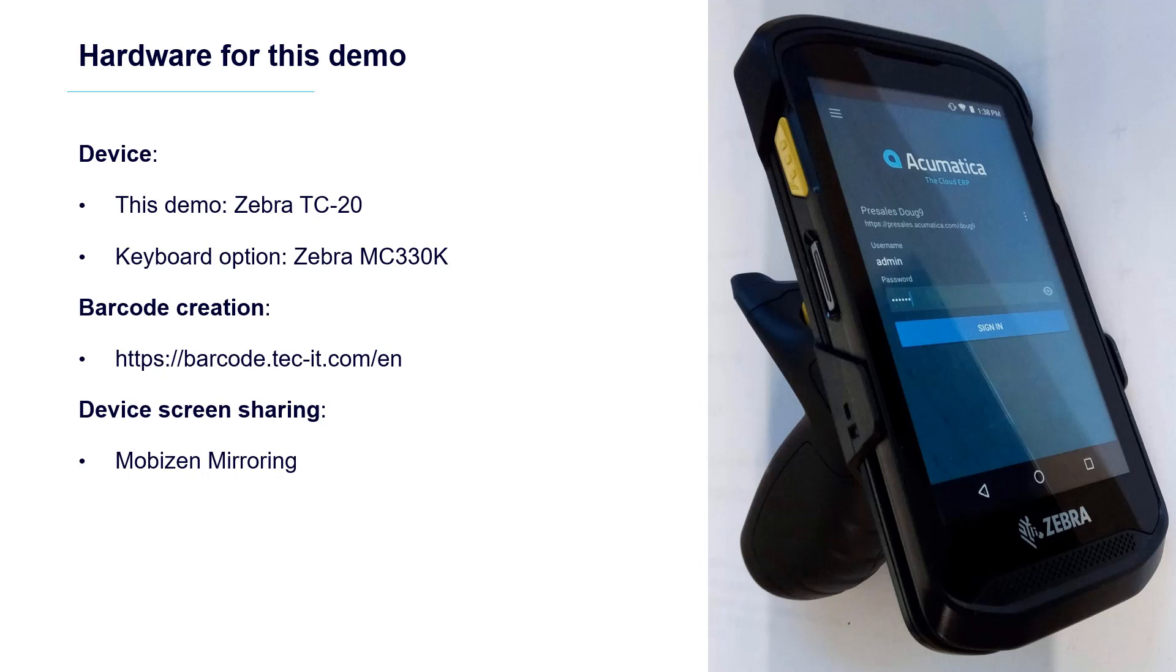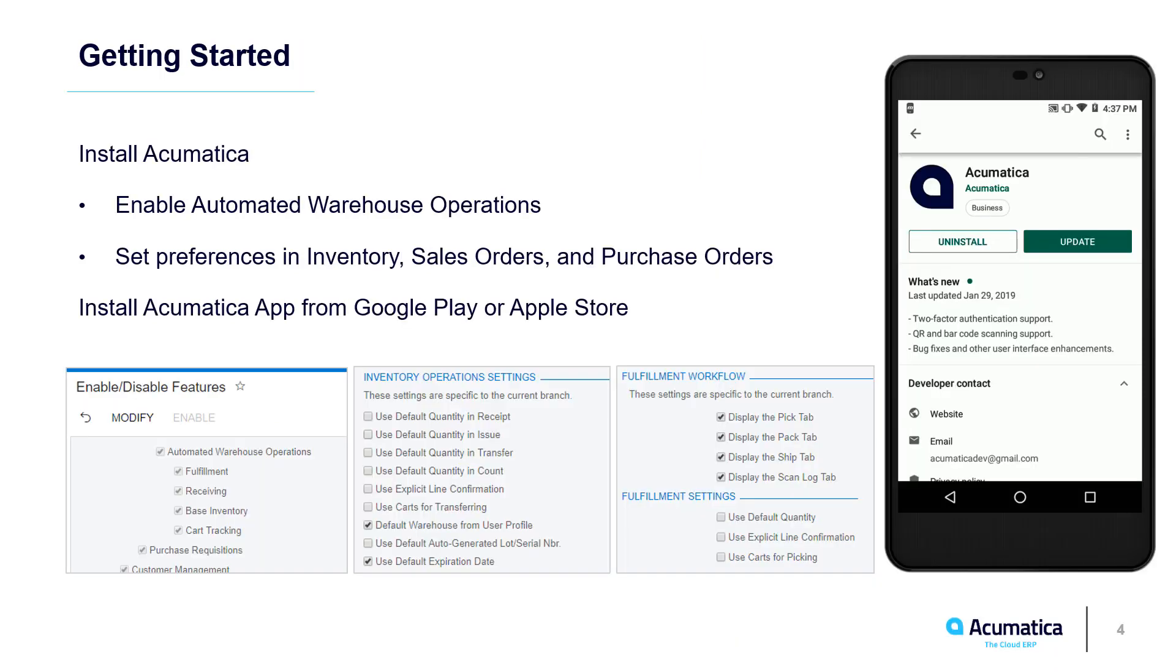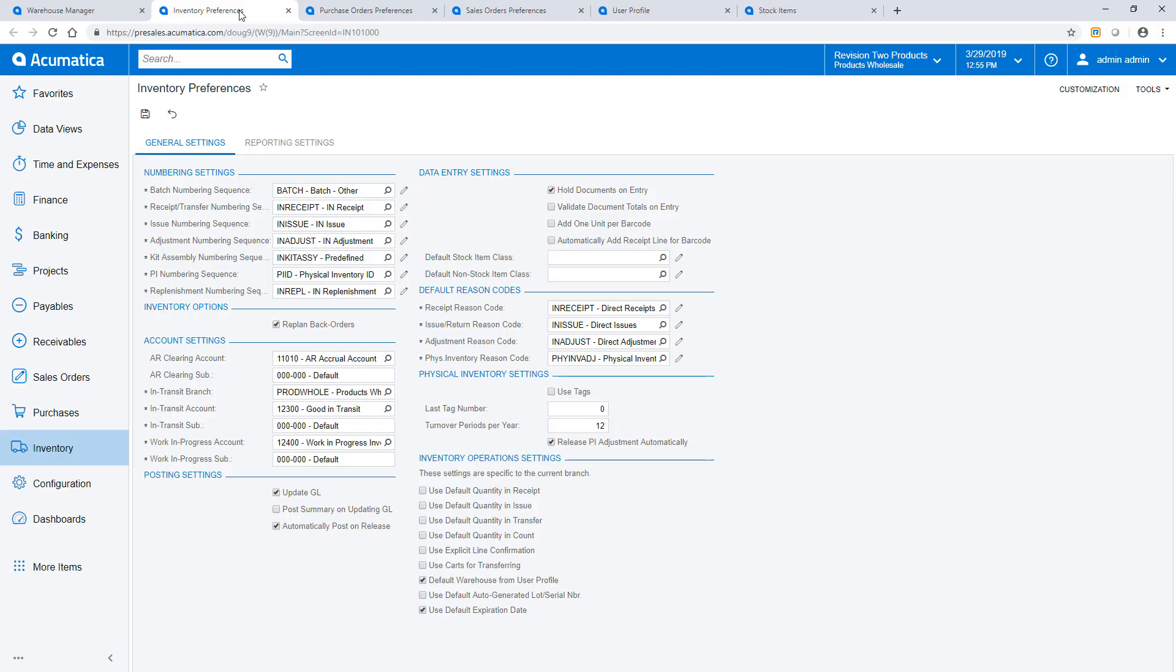To get started, install Acumatica 2019 R1 and enable Automated Warehouse Operations on the Enable Disable Features screen. Preferences for each WMS process are managed in the corresponding Preferences screens.